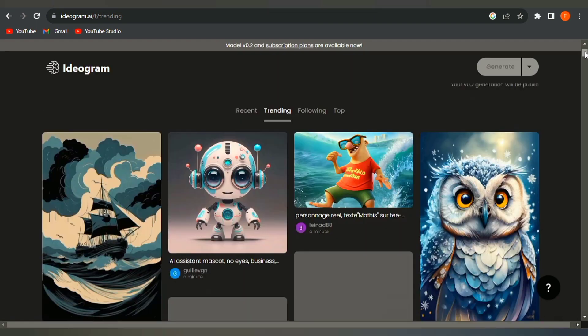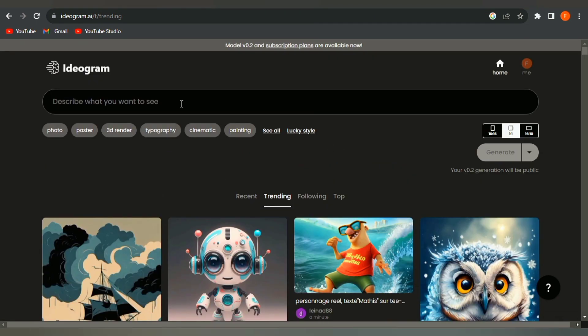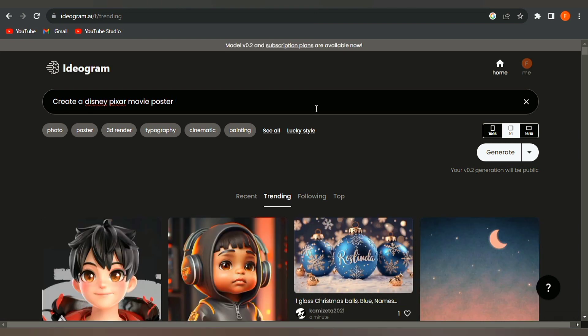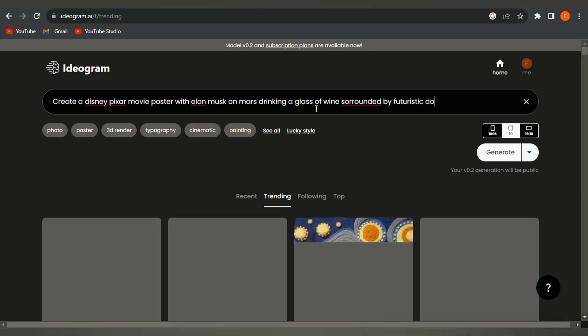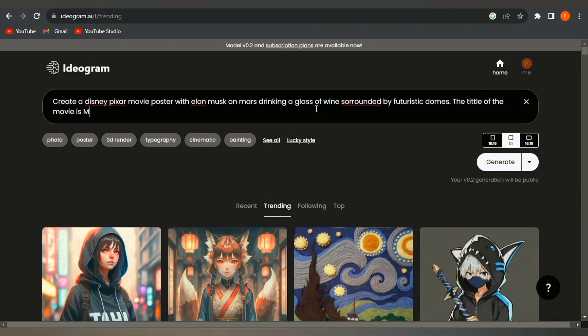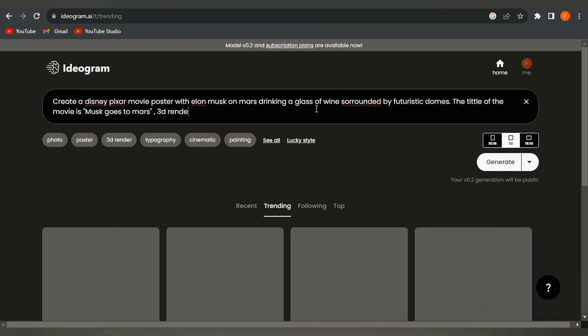We will type our prompt in the top bar here. You have to be very specific in order to get the right characters and text. Here's an example. Create a Disney Pixar movie poster with Elon Musk on Mars, drinking a glass of wine surrounded by futuristic domes. The title of the movie is Musk Goes to Mars. And you also have to specify that it's a 3D render.